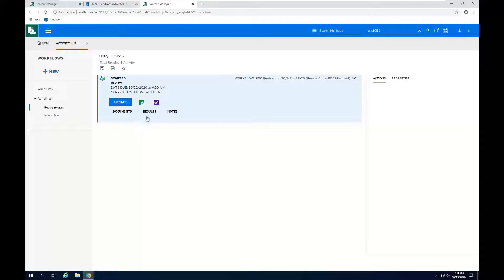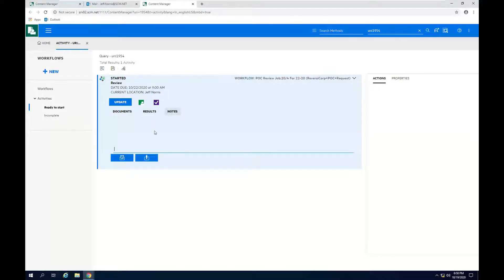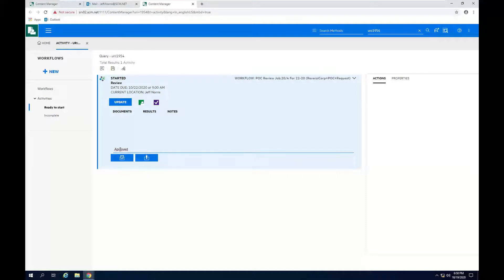The documents are there. They all look appropriate. So I'm going to check off all the results. I'm going to say that I want to approve this. I'm going to go ahead and add some notes. So we've got our document approved. And we can then finish this step.